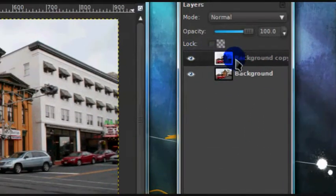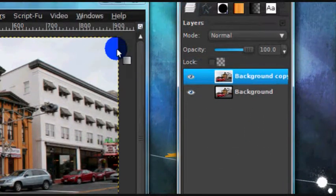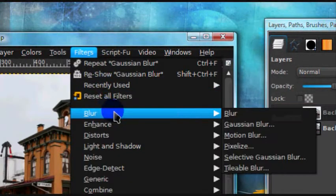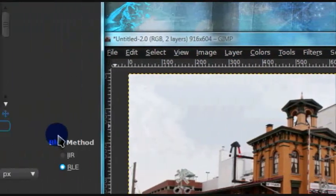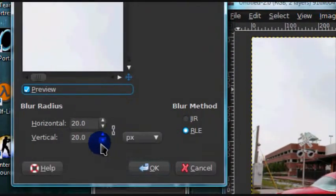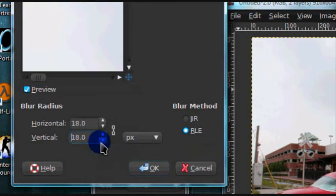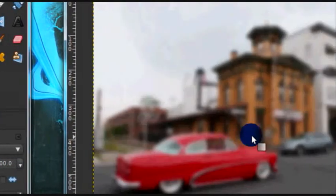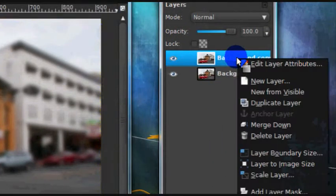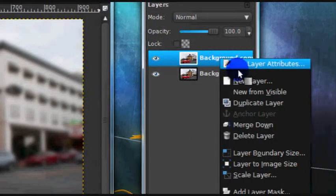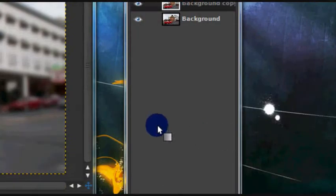Then on the duplicated layer go to Filters, Blur, Gaussian Blur. I'm just going to give mine a blur of 17, you can choose yours. Then just right-click on the duplicated layer and select Add Layer Mask.